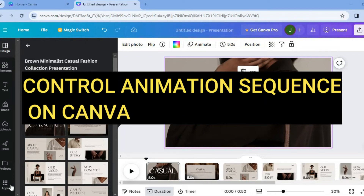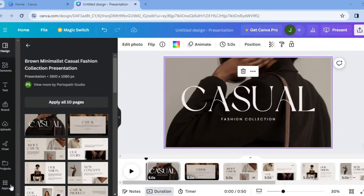Hello, hope you're doing good. In this tutorial, I'll be showing you how to control animation sequence on Canva. With the steps that I'm about to show you, whether you're creating a presentation or you're creating a video, you will be able to use the same steps as they won't change.